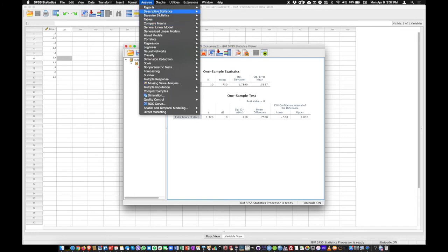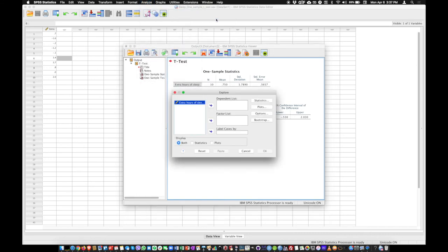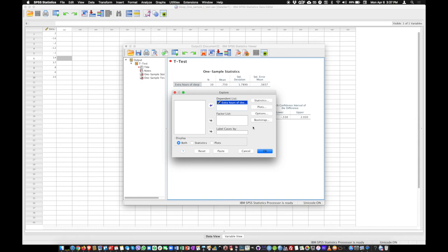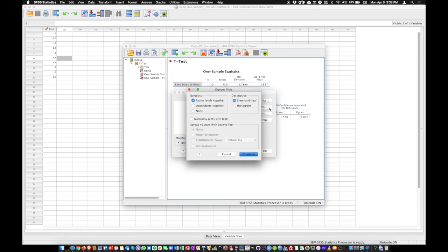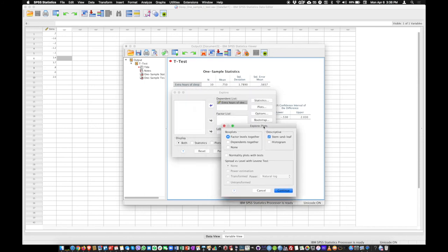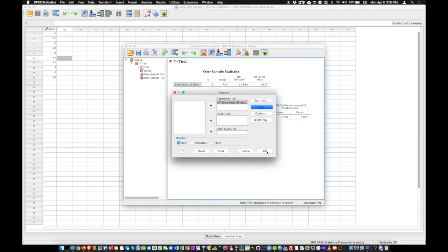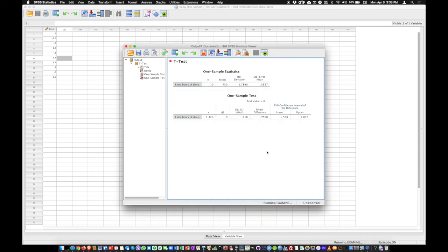And so the way we are going to do that is we're going to go to analyze descriptive statistics, explore. We're going to choose extra hours of sleep here in our dependent variables. And then I'm going to click in plots and I'm going to choose normality plots with tests. And then continue and continue.